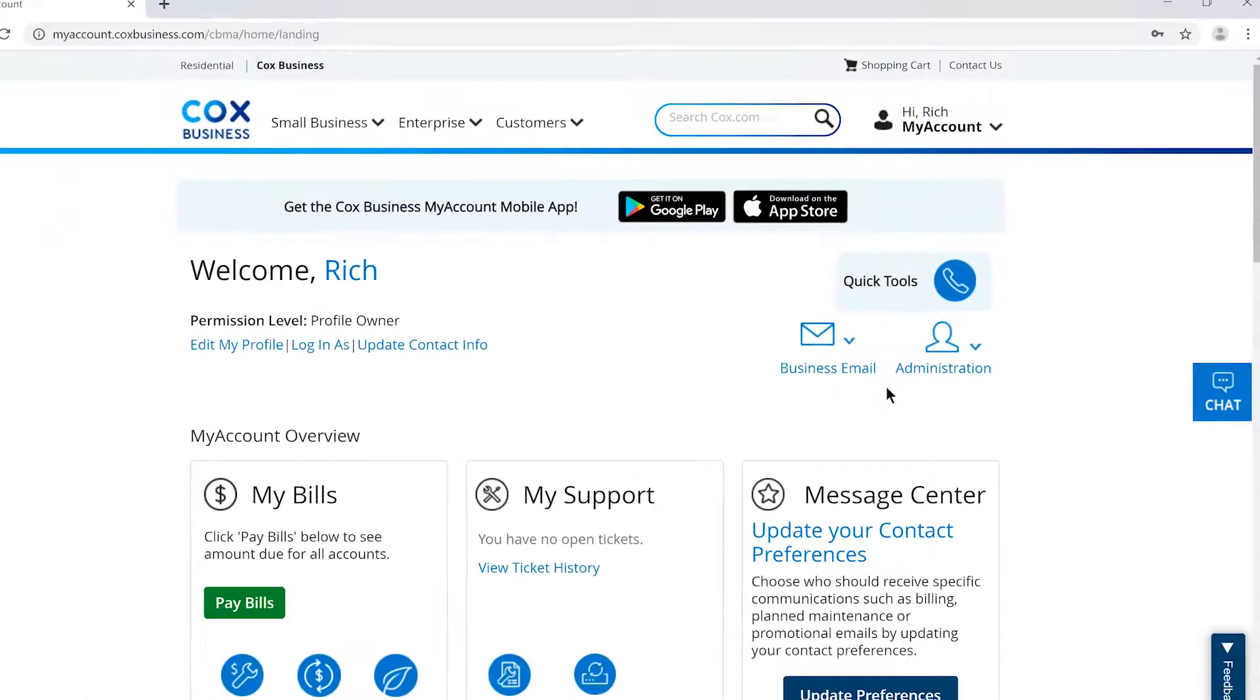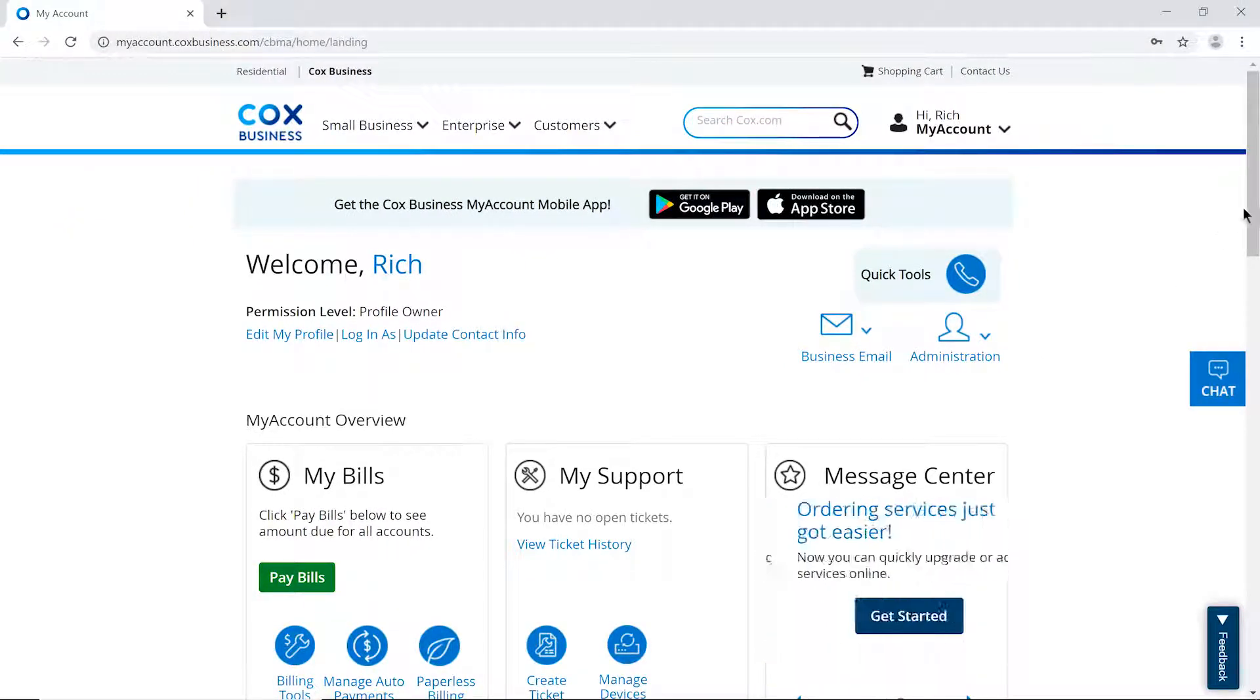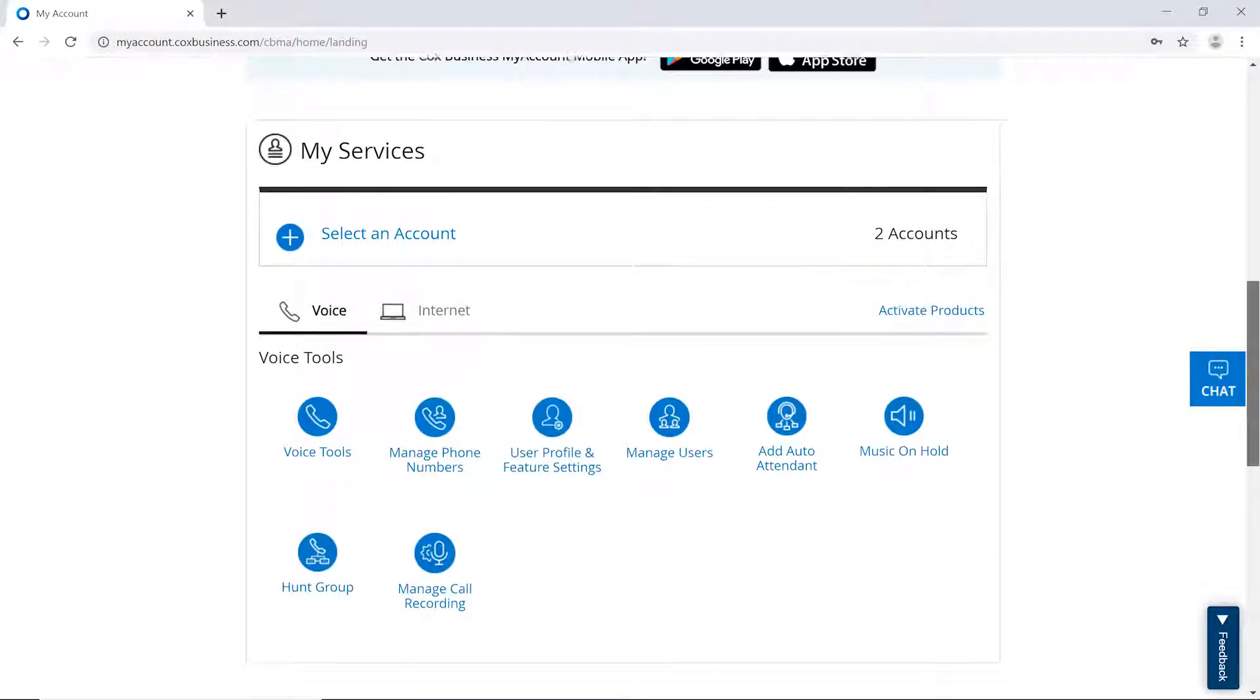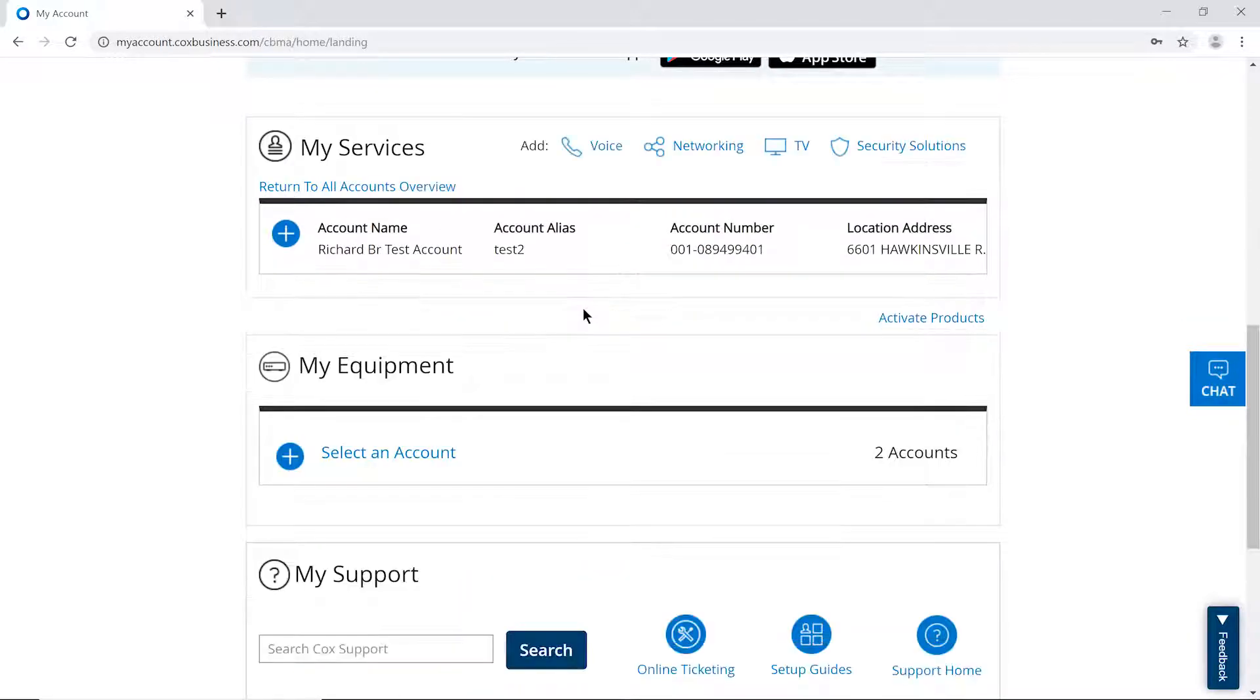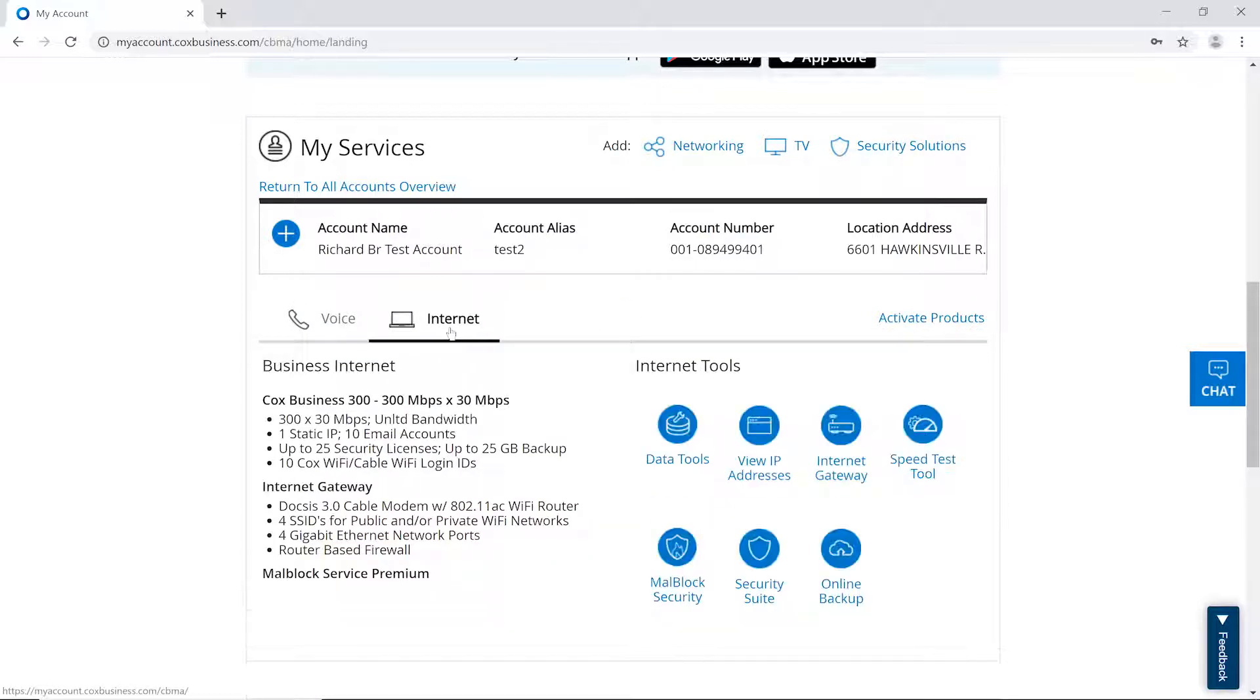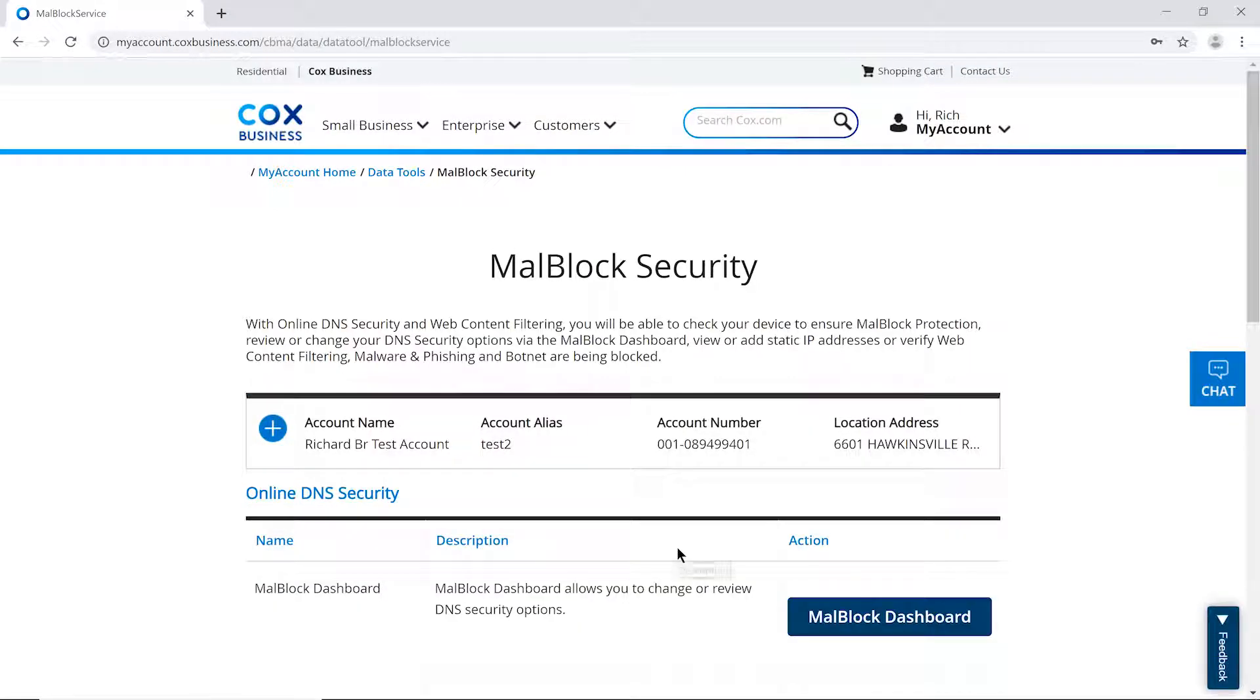Step 3. Select the account that has MalBlock as a service. It's important to note that if you have multiple accounts for your business, you'll have to repeat this process for each account. Step 4. Click on Internet. Step 5. Click on MalBlock Security. You're now signed into MalBlock Security.